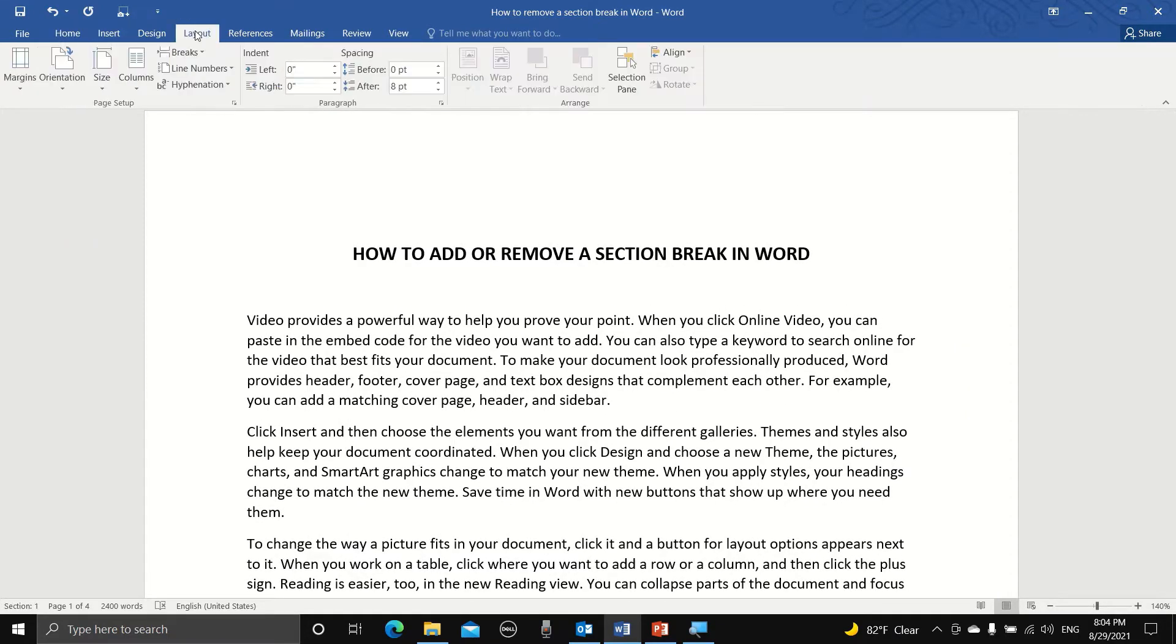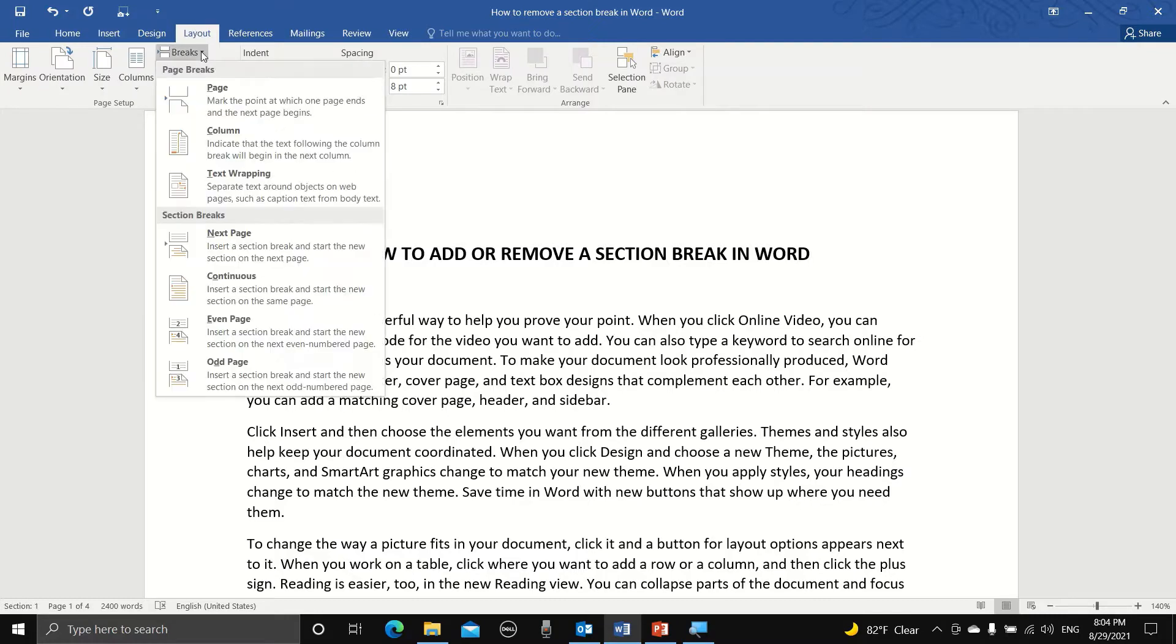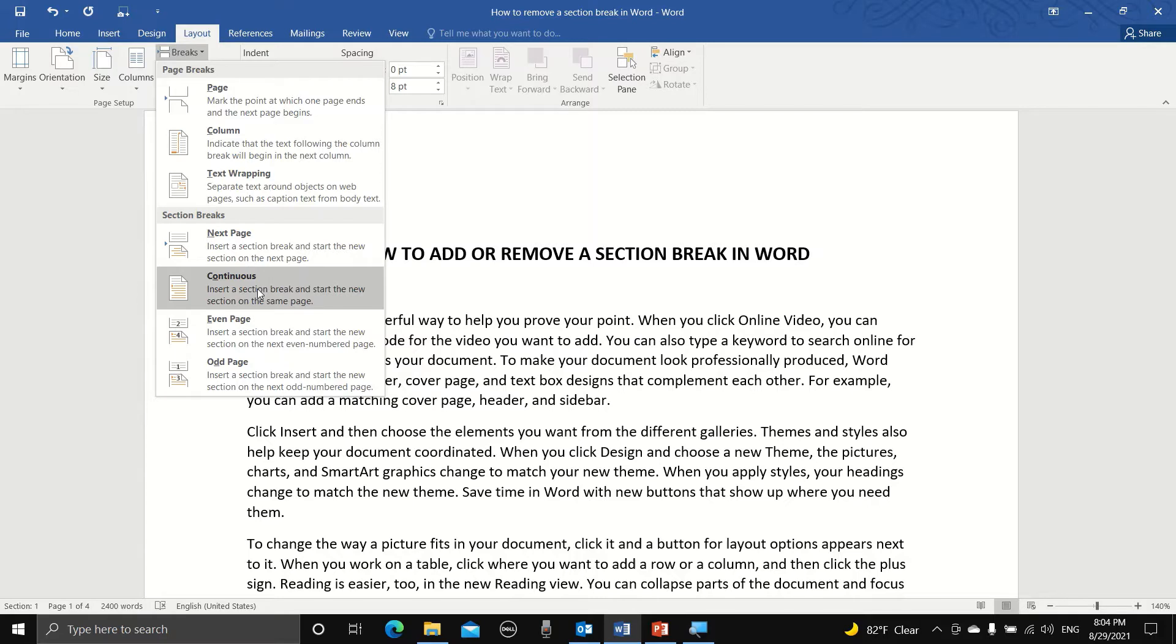We just need to go to Layout, Breaks, Section Breaks, and choose either Continuous, which means that the section break will be on the same page, or Next Page, where a new section will begin on the following page.